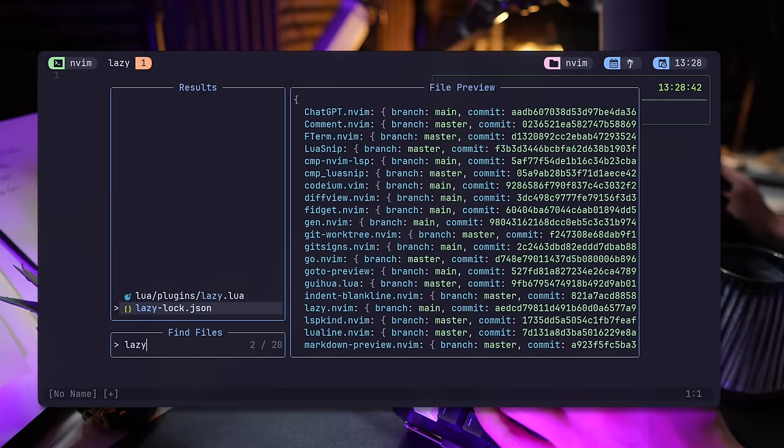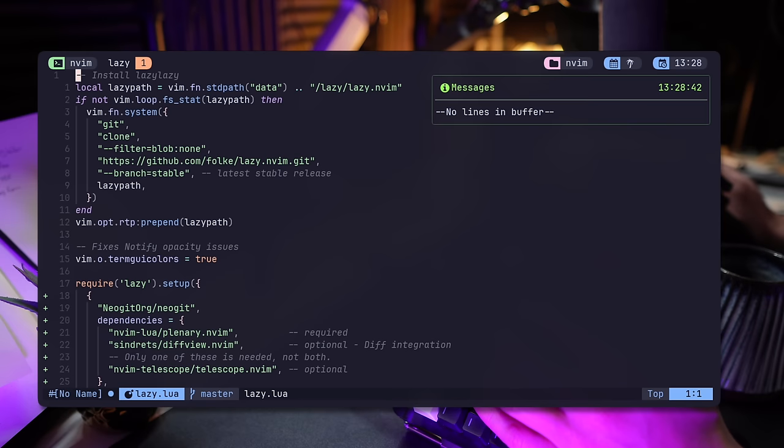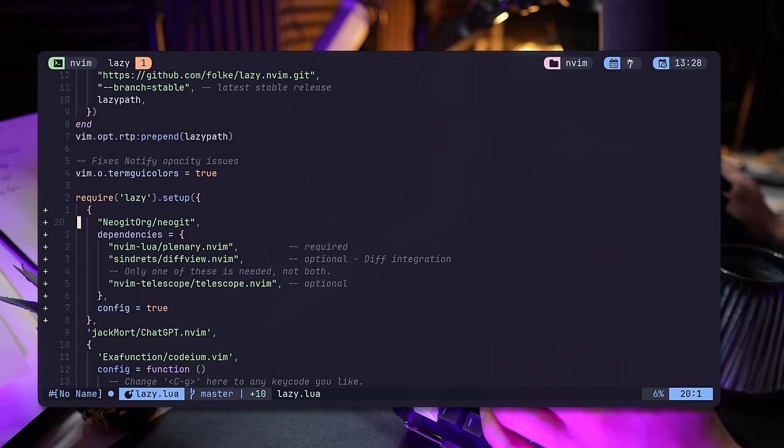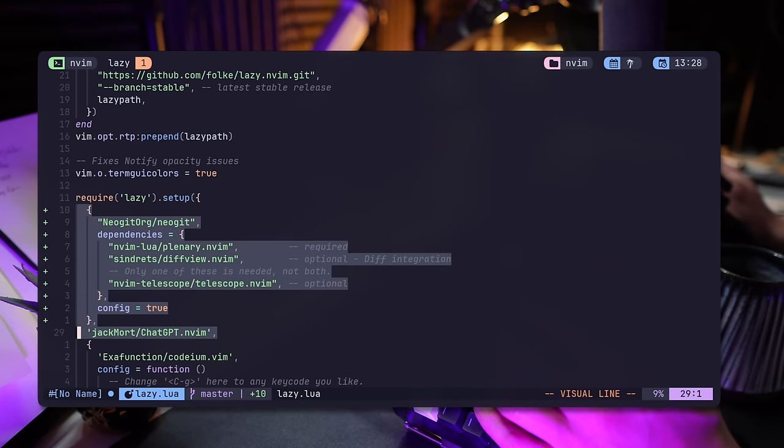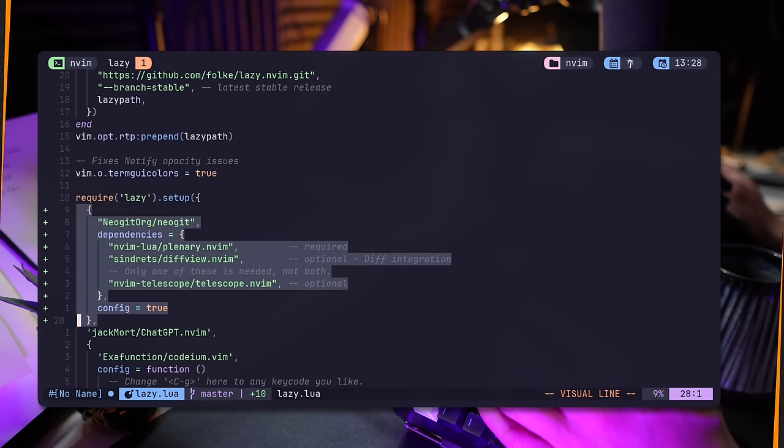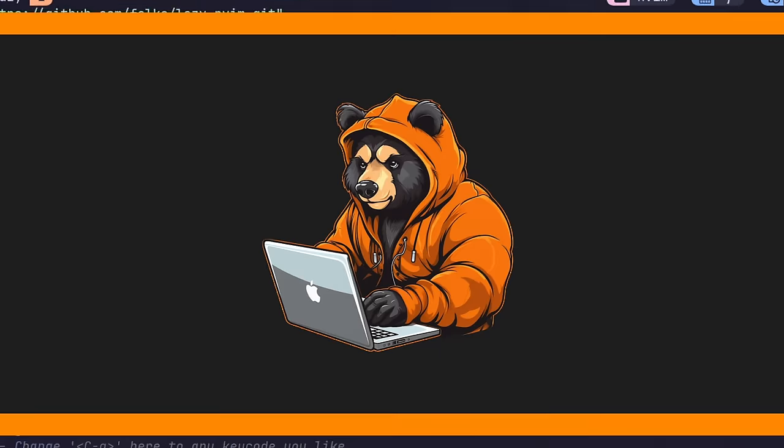NeoGit is everything Fugitive is, but more. It's slick, works right within NeoVim, but it brings more to the table. Looking better, more intuitive and it comes with a few banger features that will blow your mind. Let's get into it.